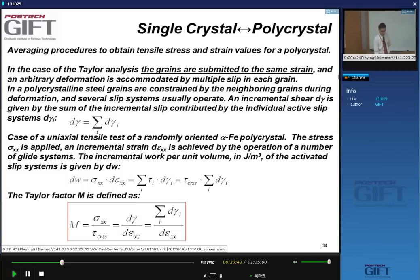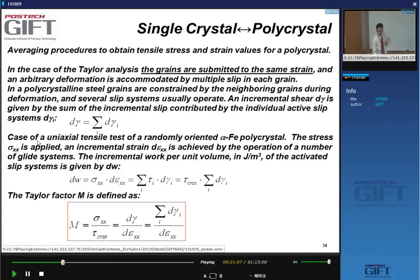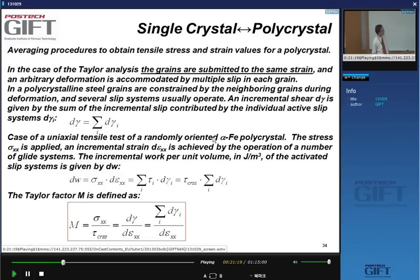Say you have a macroscopic shear of your polycrystal — it's given by the incremental slip contributed by each individual active slip system. You have more than one slip system per grain. For a uniaxial test with a randomly oriented alpha iron polycrystal, you apply stress sigma_xx and there is a small strain increment d_epsilon_xx, achieved by many different slip systems in each grain. The theory looks at the work done — the macroscopic work equals the microscopic work, which is the sum of tau times d_gamma_i for each slip system.